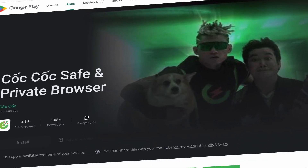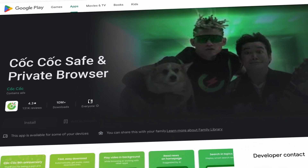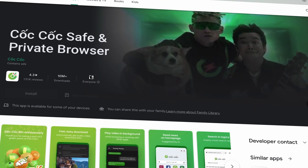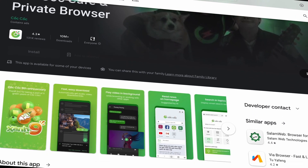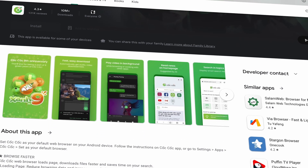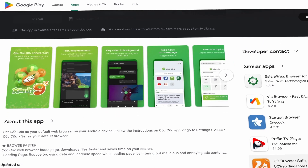The third method I would highly recommend is to use the Coc Coc browser on Android. Coc Coc is made by an expert team from Vietnam — that's the reason I love using it. And don't get me wrong, I did not get any sponsorship from the team to share this with you.